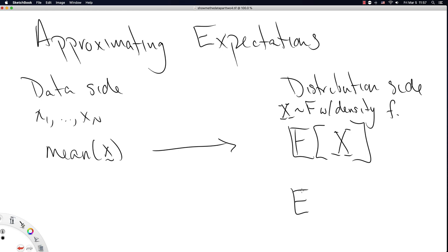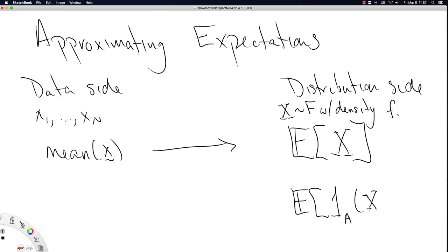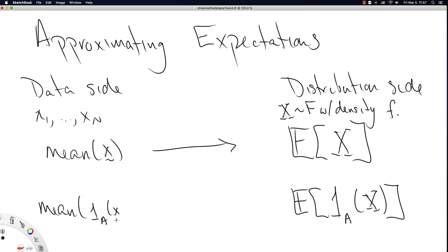This works for probabilities just the same. If you have an indicator function defined on some set A and you call the indicator function on the random variable X, then the mean of the indicator variable called on your vector approximates that expectation. So the mean is approximating expectations, and this probability would just be the probability of the set A. Let's dive into R and see if we can make this convergence notation make a little more sense.